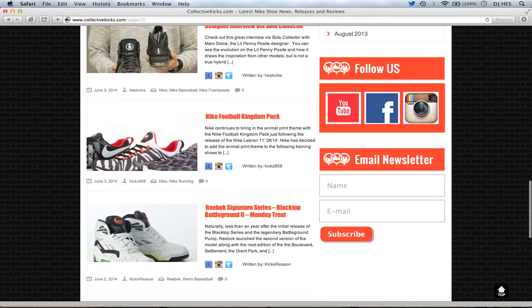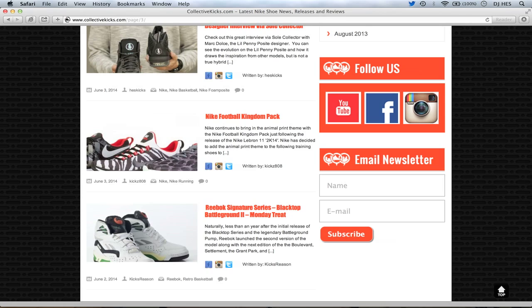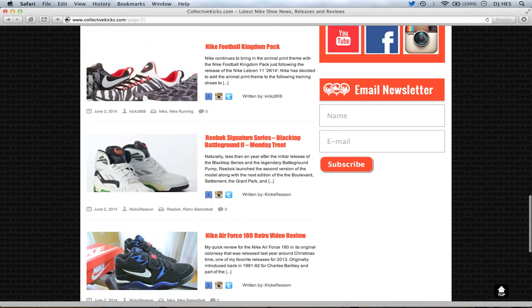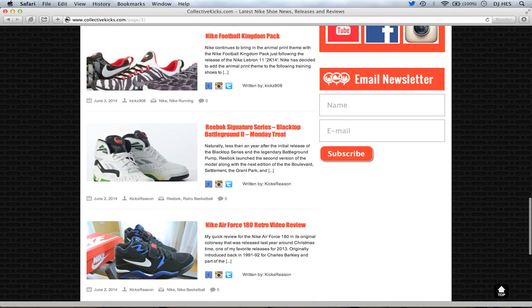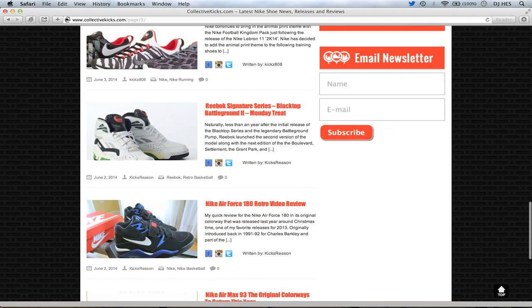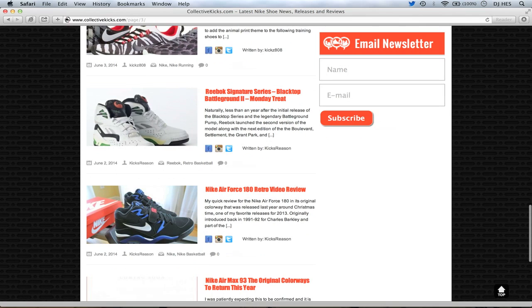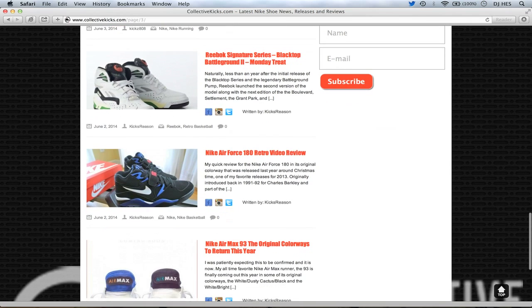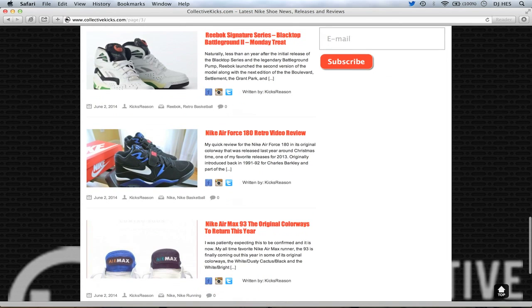Nike Football Kingdom Pack. And, by the way, this weekend, there's three different colorways of the Penny Posits dropping. The pink pair and, like, a blue and black pair. And I don't even know. I think a white and gray pair or something like that. I'm going to try to get at least one of those ones, possibly. Nike Football Kingdom Pack dropped, though. For those wondering about those. Not really my cup of tea, but it's out there if you're interested. Also, the Signature Monday Series from Kicks Reason. Blacktop Battleground 2. I always love his articles because I never know. I don't even remember that Reebok had that many different types of models. It's crazy how many different types of pumps and everything they had. Also, he has an Air Force 180 retro review video. One of my favorite models in Nike Basketball.